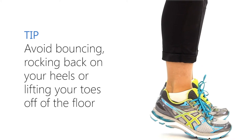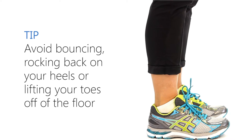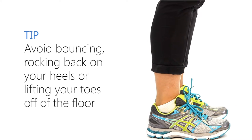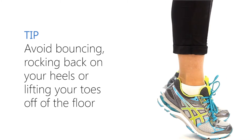Avoid bouncing, rocking back on your heels, or lifting your toes off of the floor.